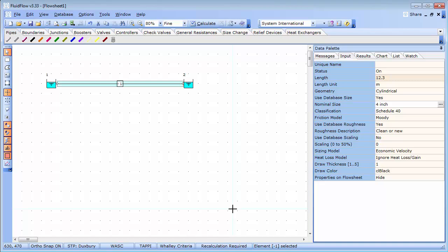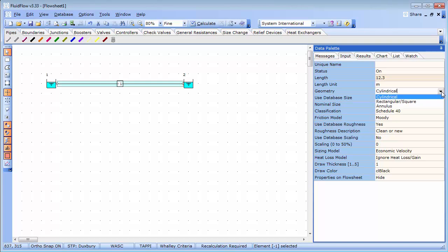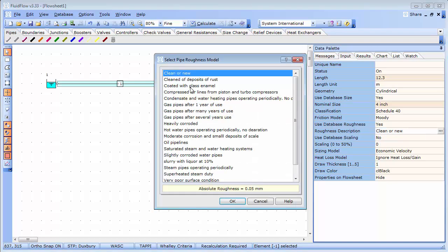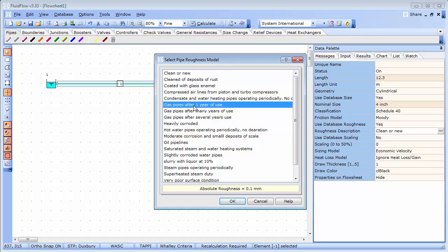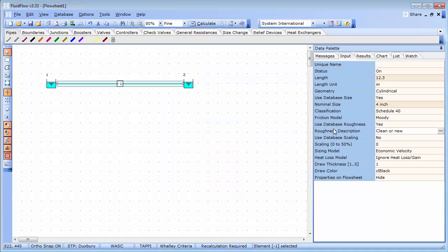I can also change the pipe geometry data from cylindrical to rectangular, square, or annulus. I can change the pipe roughness and I can also consider scale buildup on the inside of my pipe.